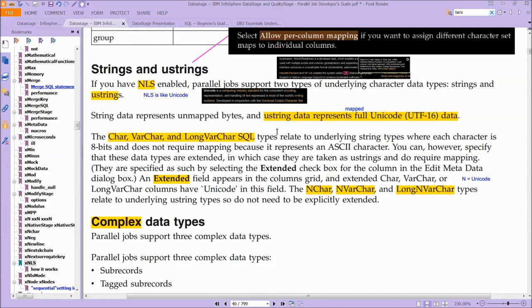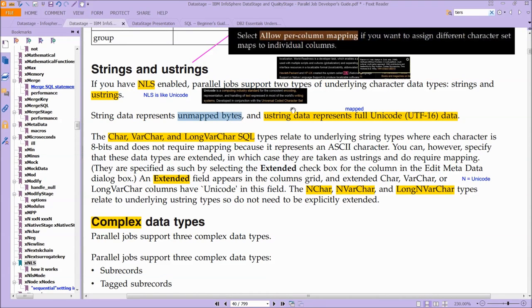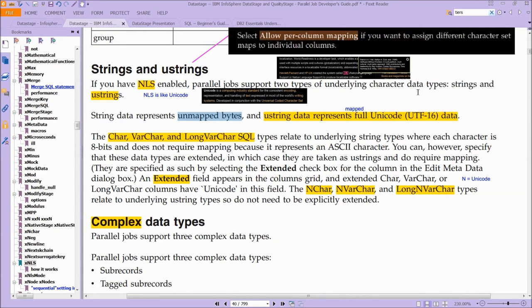And you can see here, string data represents unmapped bytes. So you have essentially strings and U-strings when you have NLS enabled. Parallel jobs support two types of underlying character data sets: strings and U-strings.